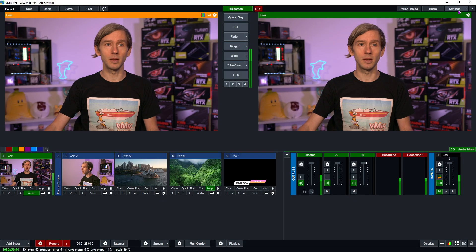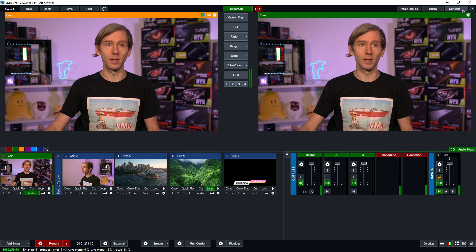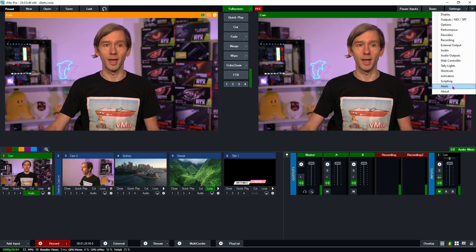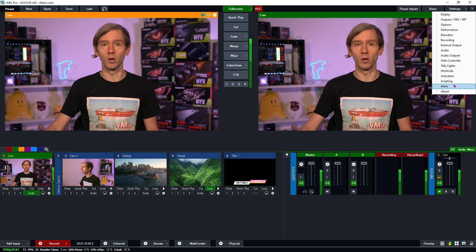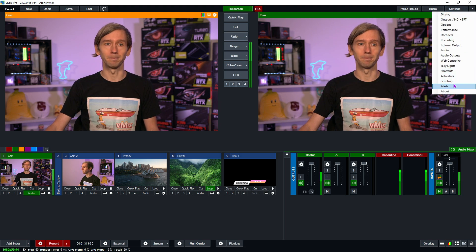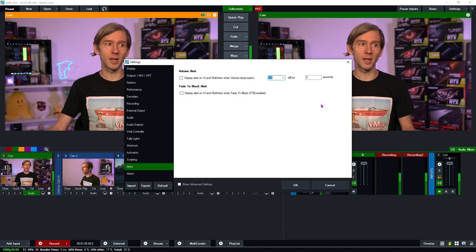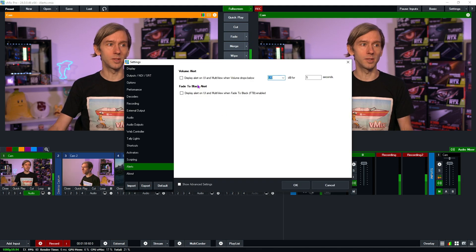If we go up to the settings menu up here, we can click on it or we can use this little drop down and select alerts here. So here we have the vMix settings menu as you can see.